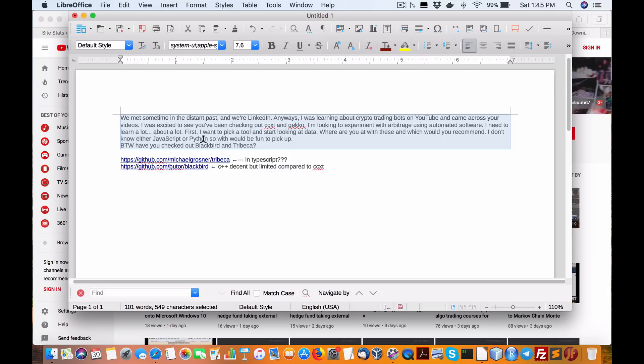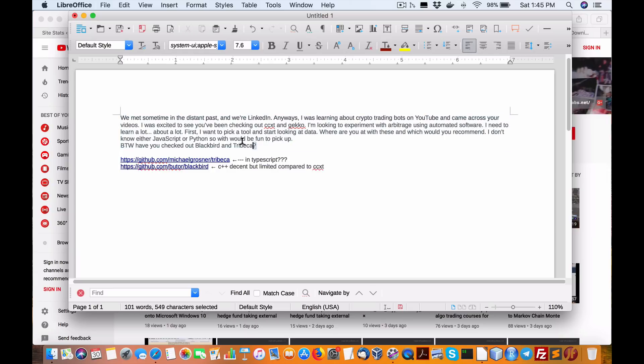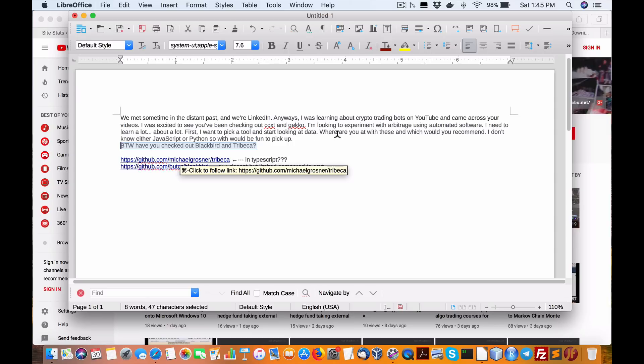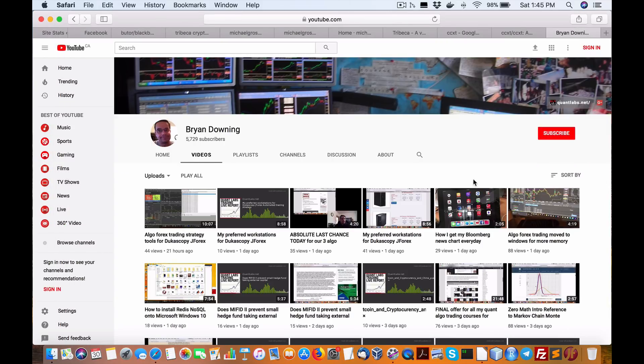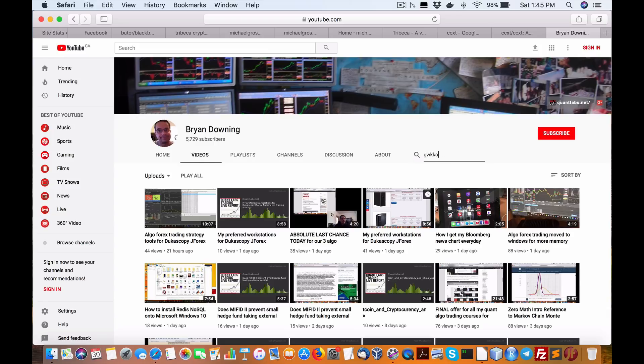Which would be fun to pick up? By the way, have you checked out Blackbird and Tribeca? Okay, so we're going to talk about all of these mentioned. Let's talk about the ones that I've already looked at and will recommend. So the first one is Gecko.